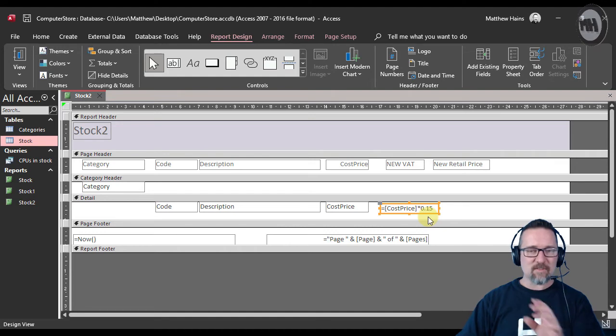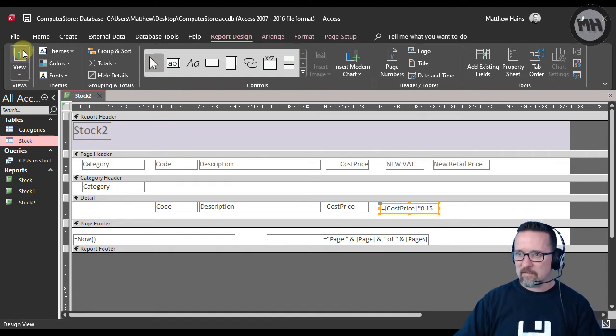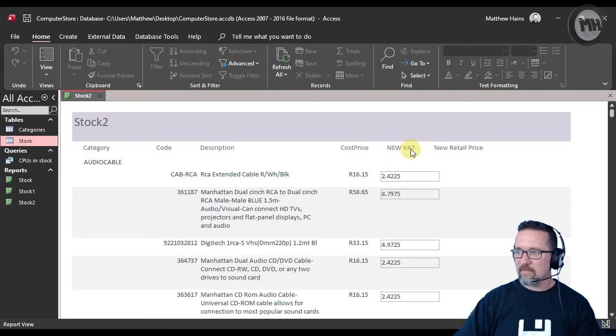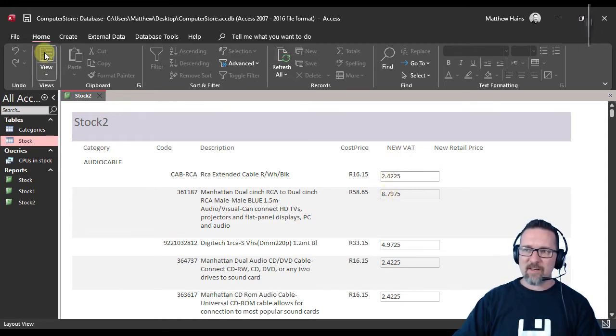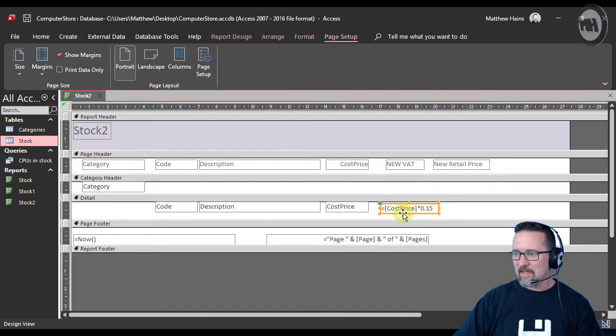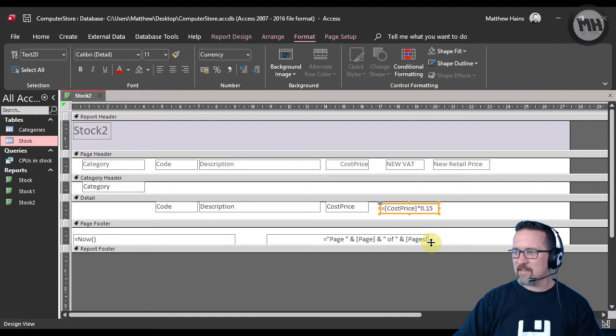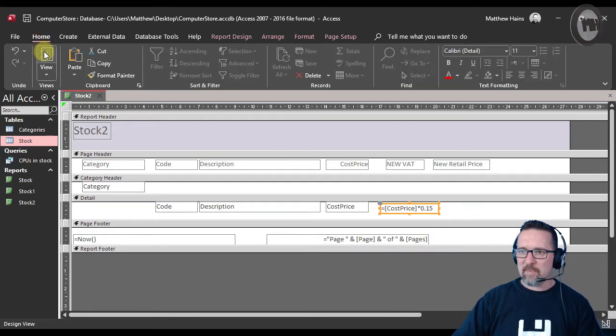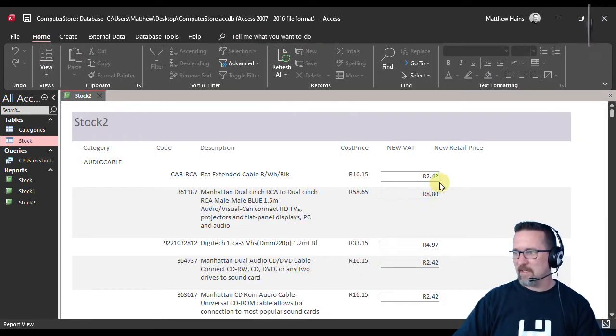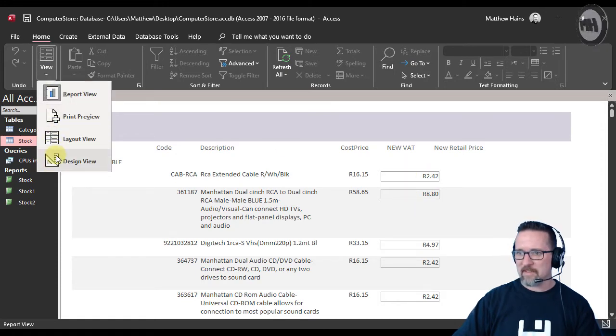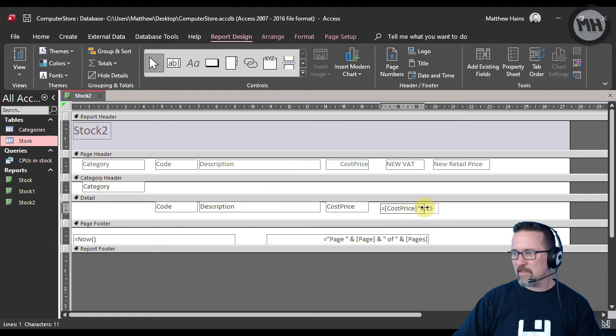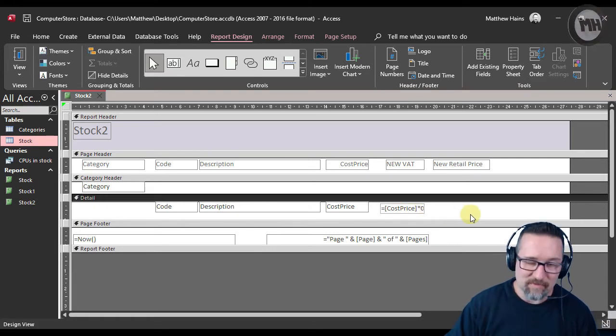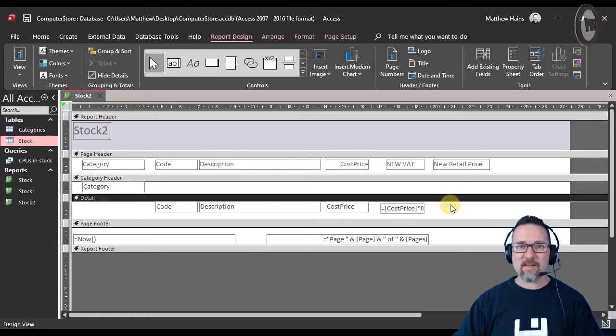Let's run this and see how it's looking. Go to report view—there it is. The new VAT is 2.42. We can fix that obviously—that's actually not currency. Let's just change it, switch it to currency. There we go, back to our view. That's a bit better, and we can make that come in a bit more. Back to design view, move that in there.